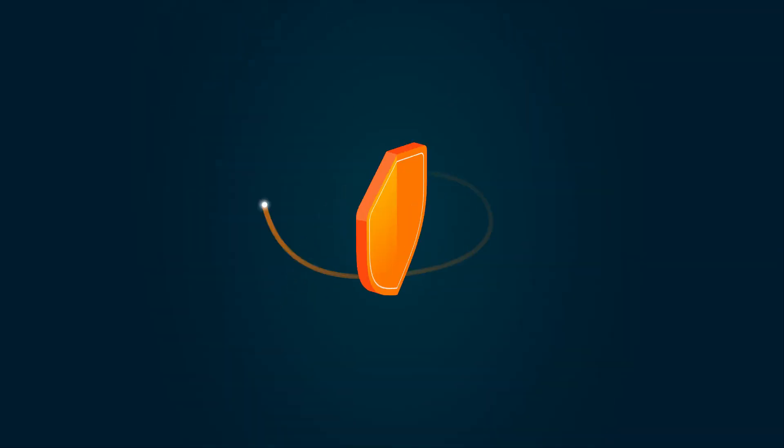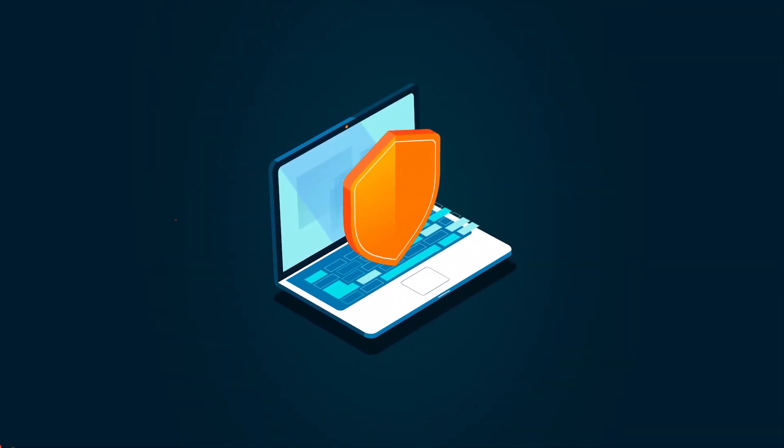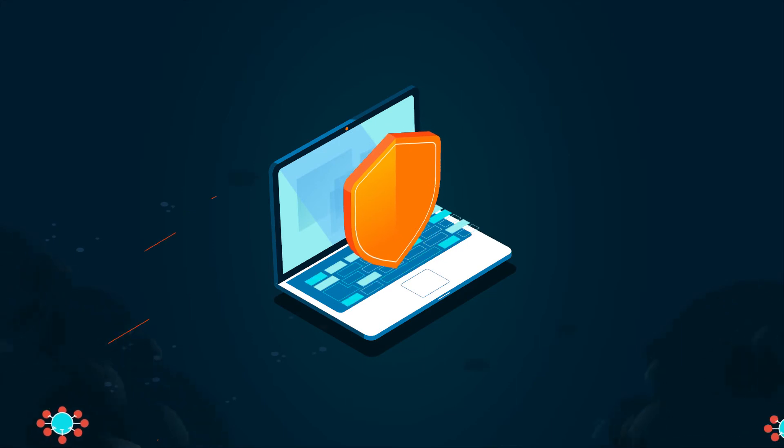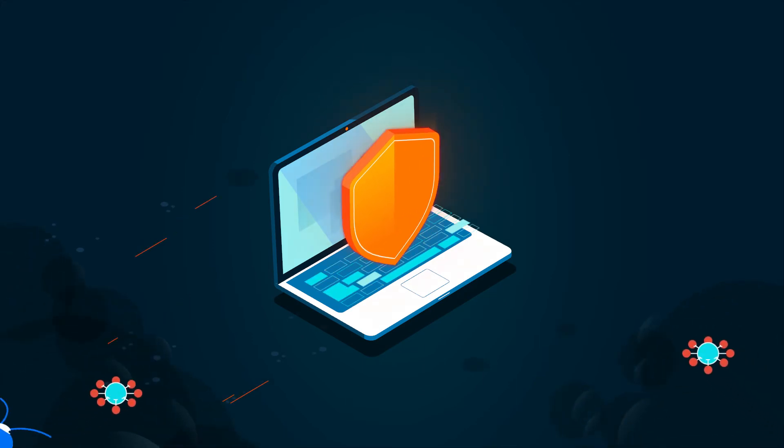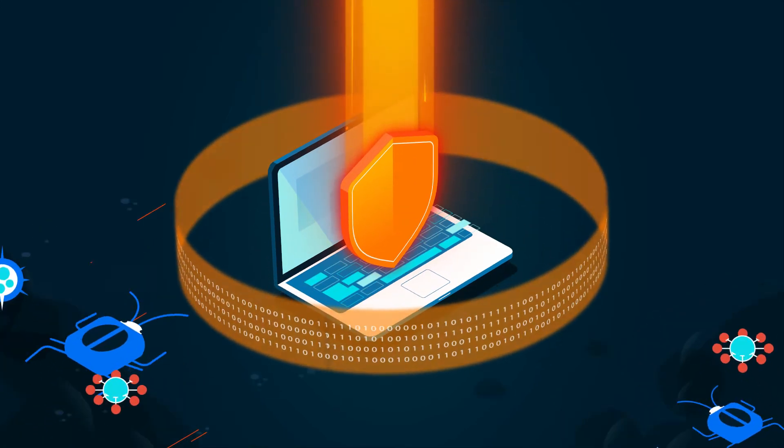Avast Business Cloud Backup keeps your company data safe from devastating attacks with an automated backup process that's easy to install and manage.